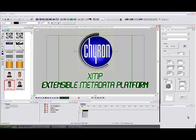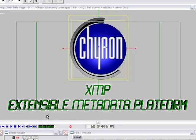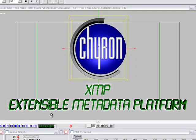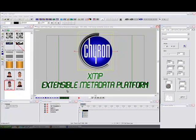Hi, my name is Cheryl Hardy. I'm a product specialist for Chiron, and today I'm going to familiarize you with the XMP feature included with version 7 of Lyric. XMP stands for Extensible Metadata Platform. It allows you to embed data about an image inside the image itself. It's an Adobe standard that we have implemented to use with Lyric.